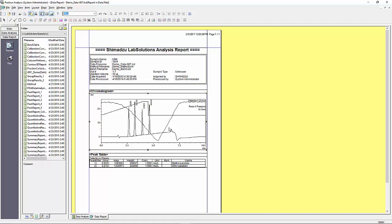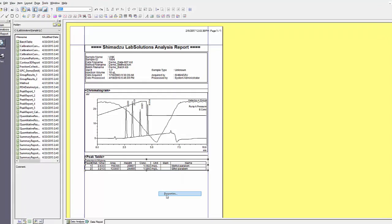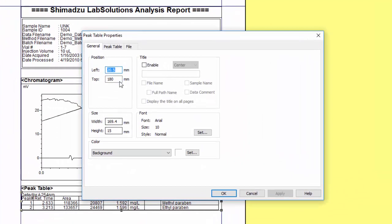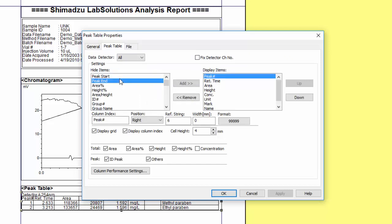To report on the actual quantified results you will need to have a peak table. To see options available for you to customize the peak table, right-click on it and select properties. Under the peak table tab you will have a list of items on the left that are available but hidden, and a list of items on the right that are currently being displayed.